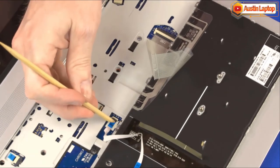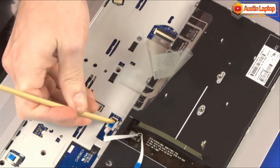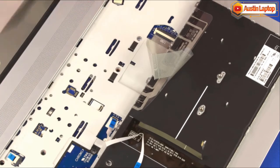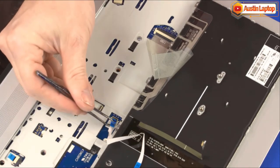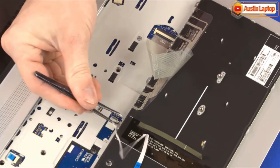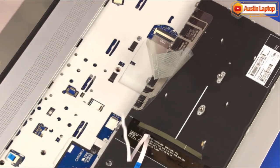Using minimal force, lift the locking bar up on the point stick ZIF connector, remove the point stick ribbon cable from the adhesive, and disconnect it from the system board.